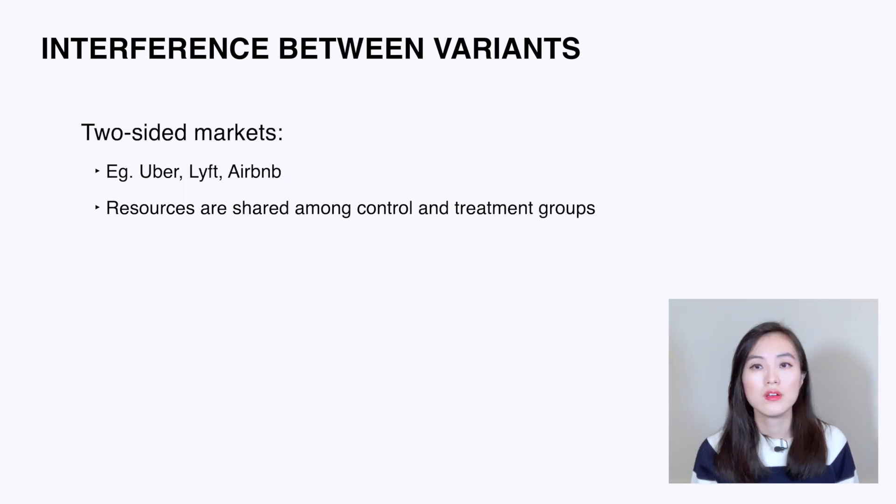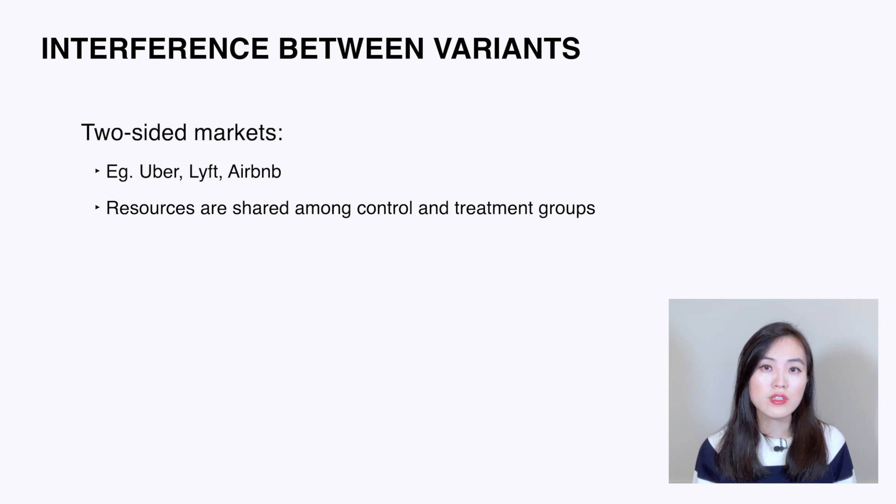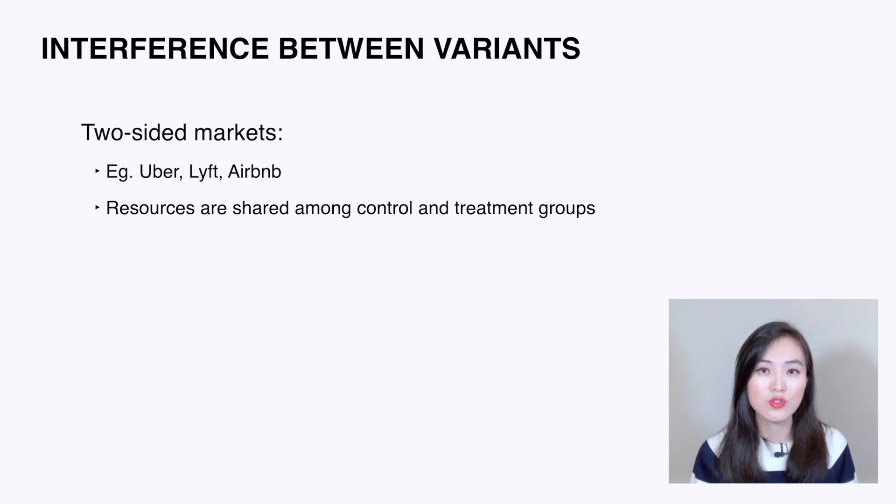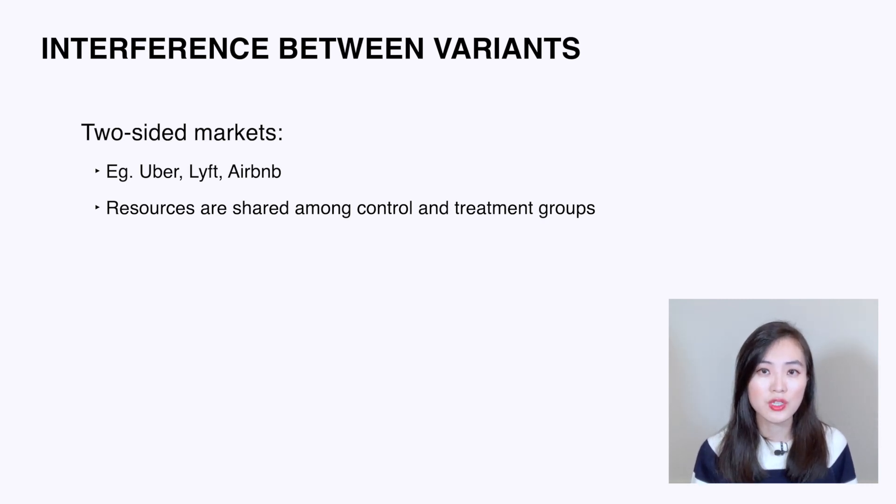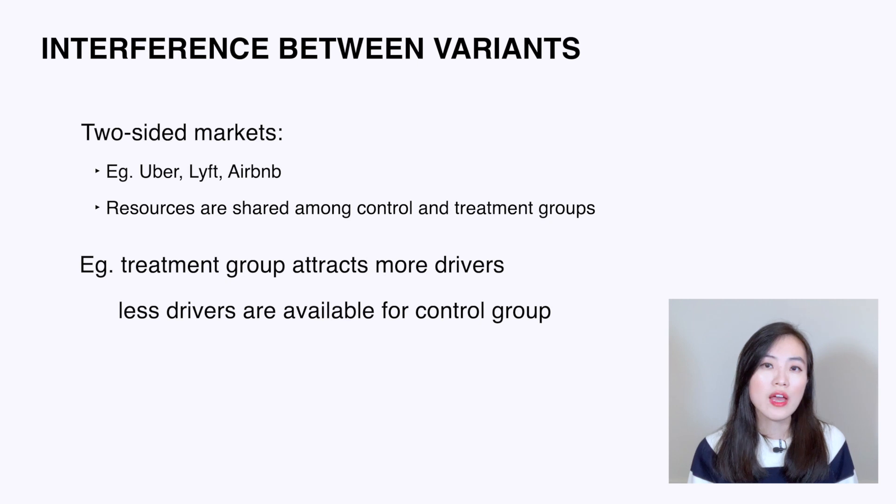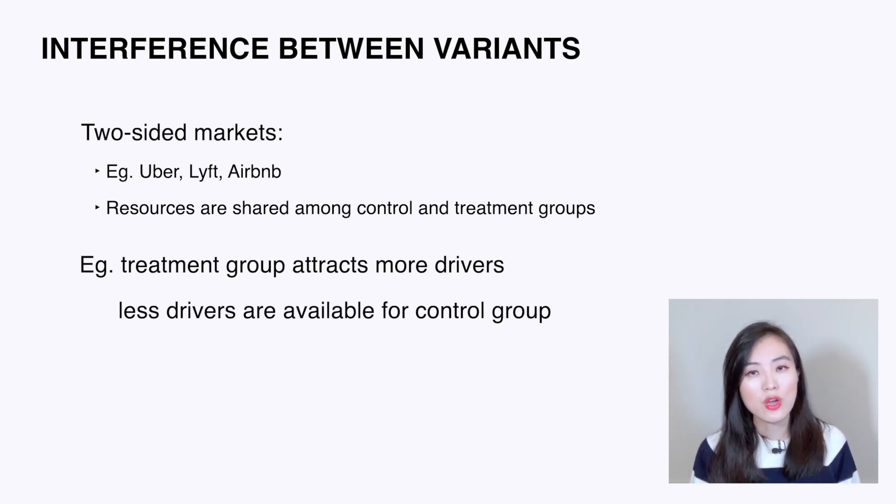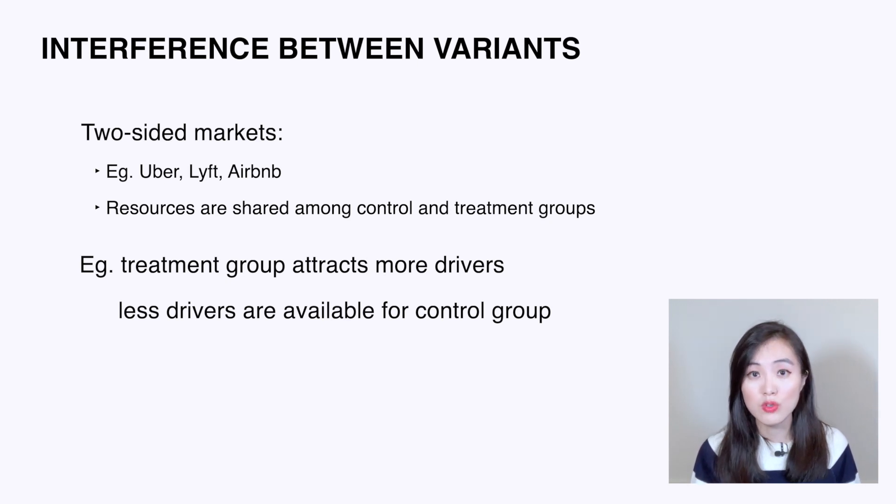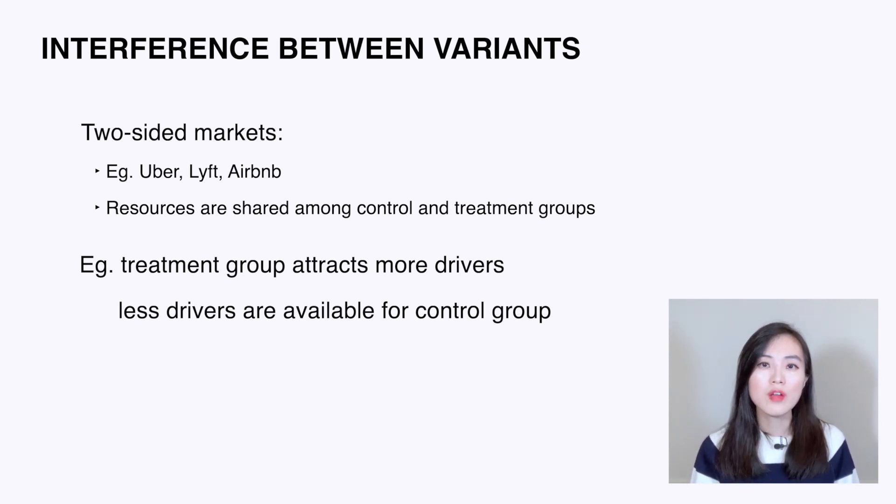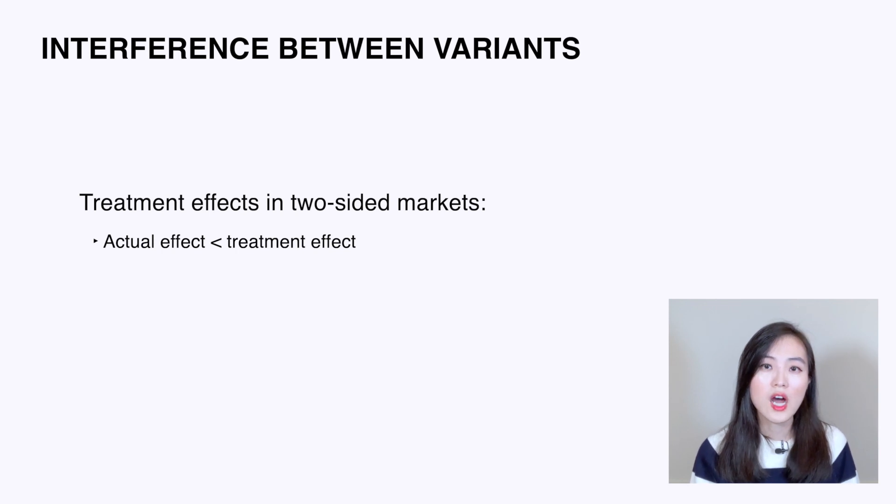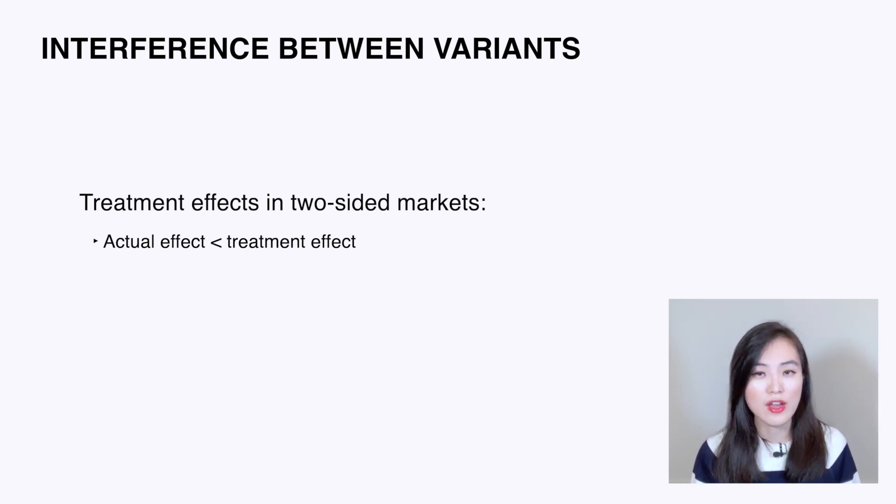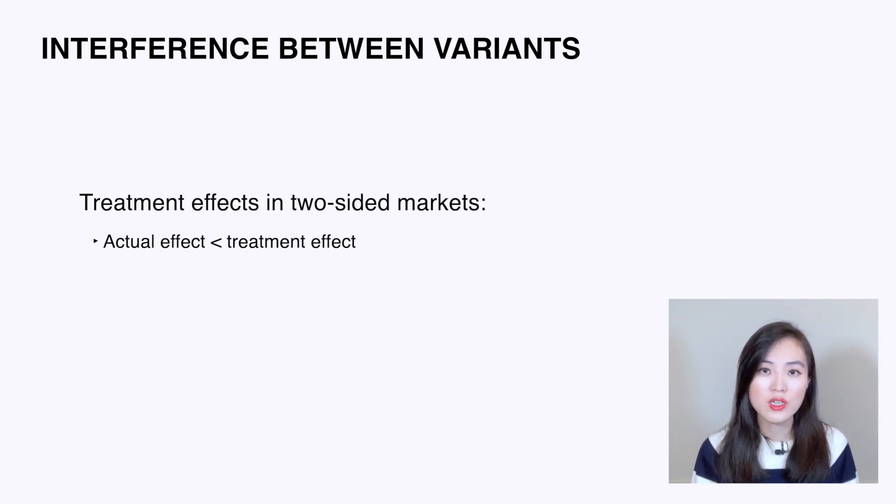That's how network effect influences social networks. For two-sided markets such as Uber, Lyft, and Airbnb, interference between control and treatment groups can also lead to biased estimates of treatment effect. It's mainly because resources are shared among control and treatment groups, meaning control and treatment groups will compete for the same resources. For example, if we have a new product that attracts more drivers in the treatment group, fewer drivers will be available in the control group. So we will not be able to estimate the treatment effect accurately. But different from social networks where the treatment effect underestimates the real benefit of a new product, in two-sided markets the actual effect will be less than the treatment effect.